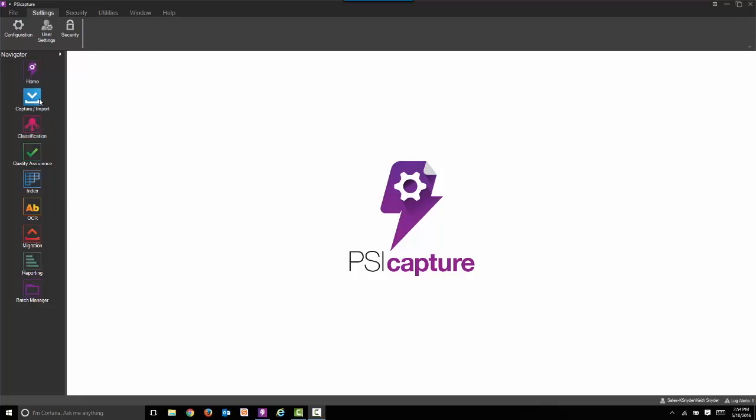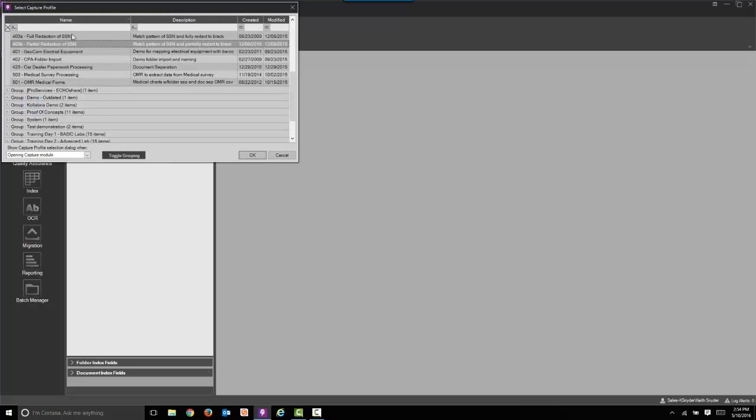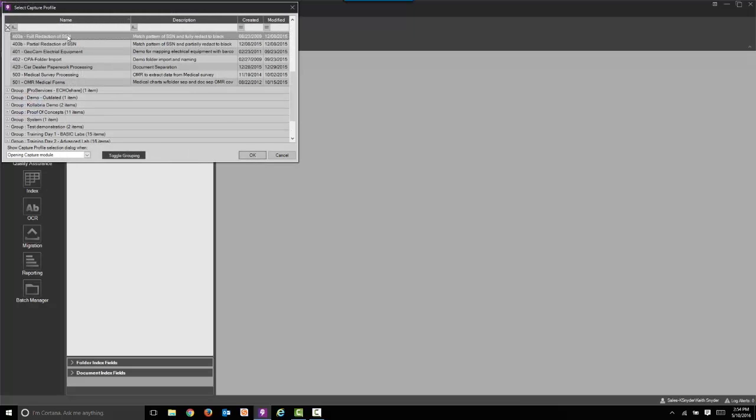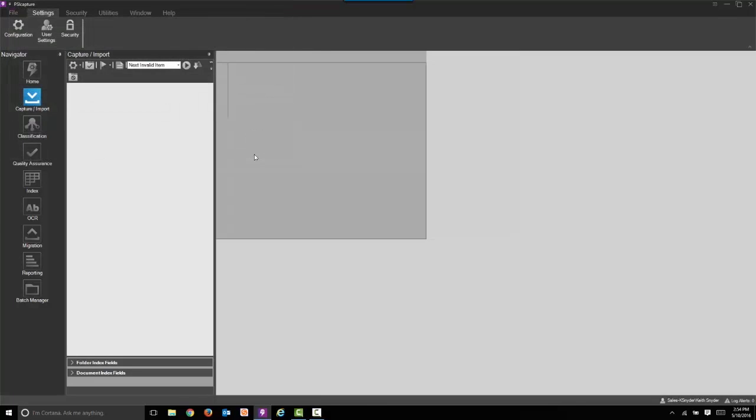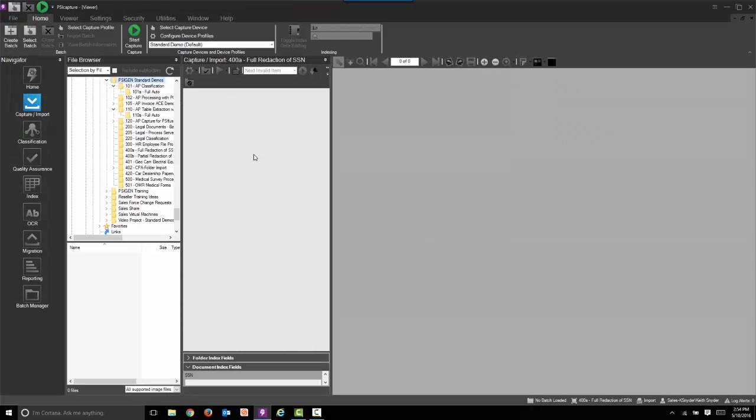Let's begin. As you can see, there's a new interface. We're going to start by selecting our capture profile. We're going to do full redaction on the first pass. We're going to show you full redaction and partial redaction.